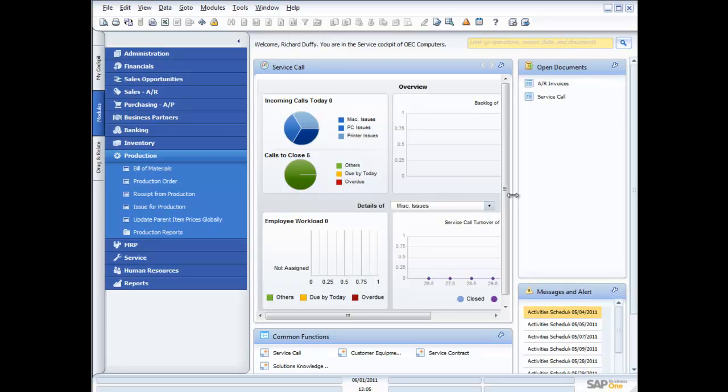In this session, I'm going to focus on the production capabilities of SAP Business One. We're going to look at things like the bill of materials, the production orders, and a little bit on the reporting that's available in the production module. So let's dive straight in and have a look at what we've got.